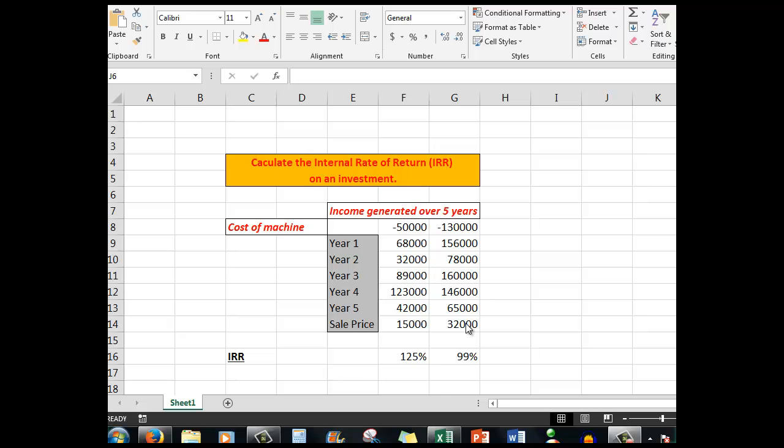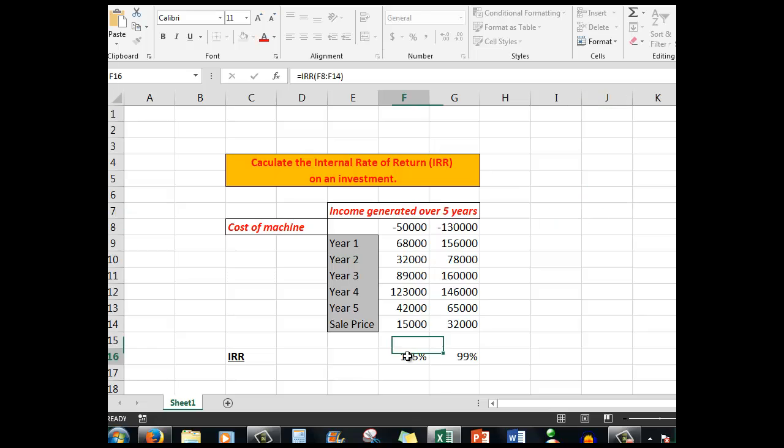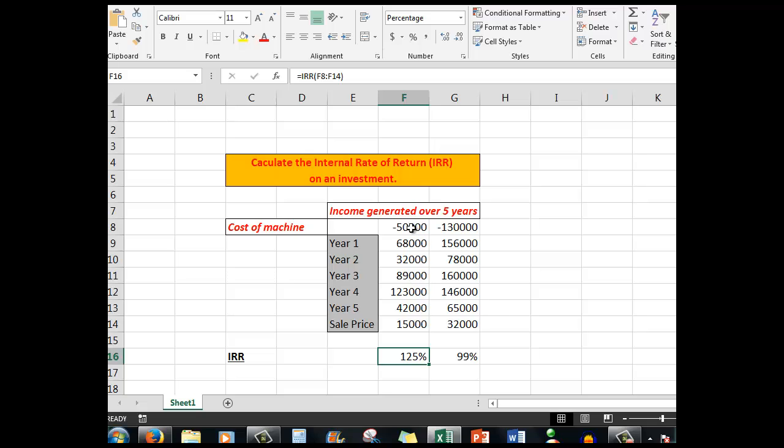So what we do in this cell, I've entered a formula IRR, and then I simply dragged down through the cells that have the cash flows in them. Notice that the first cash flow, the cost of the machine, is shown as a minus figure.